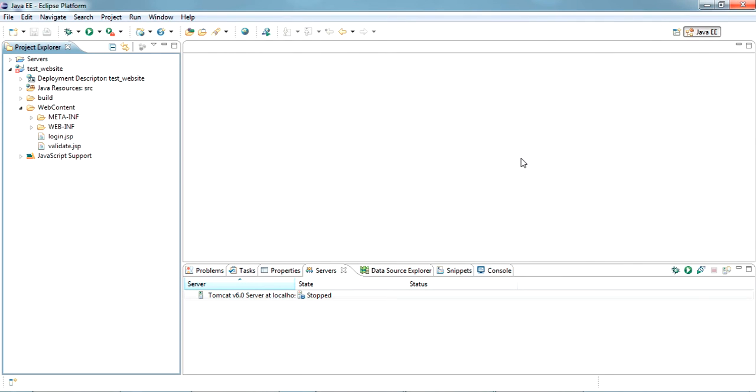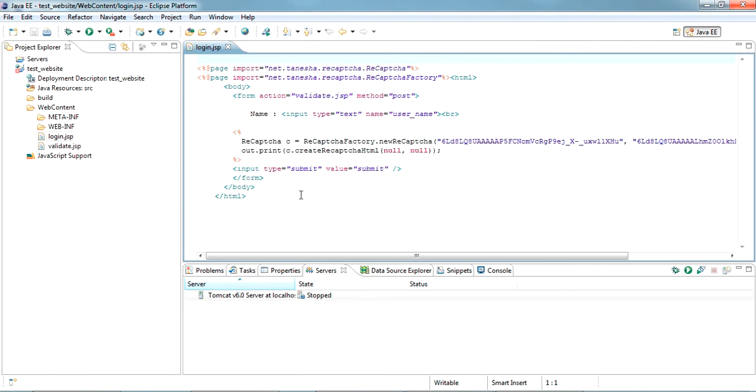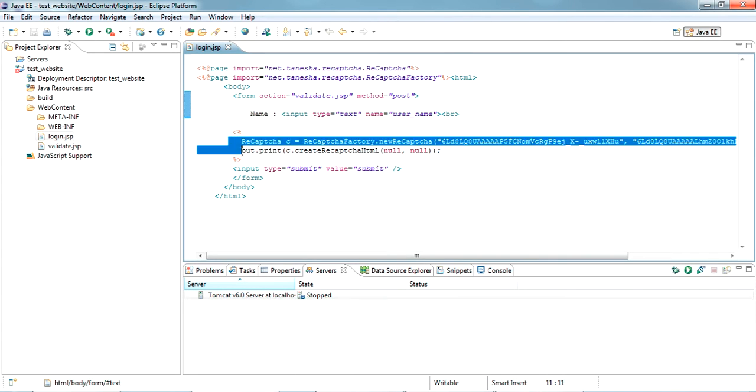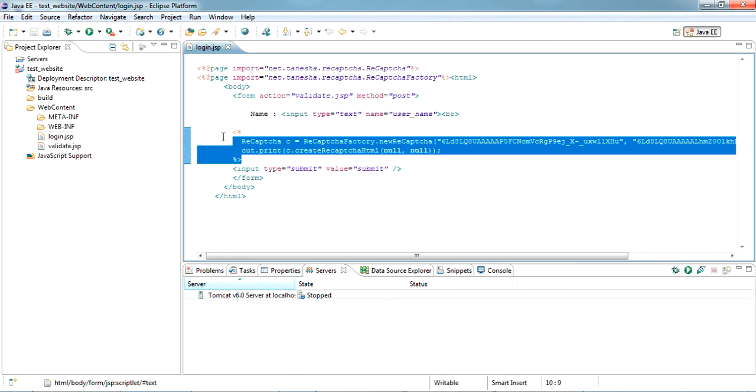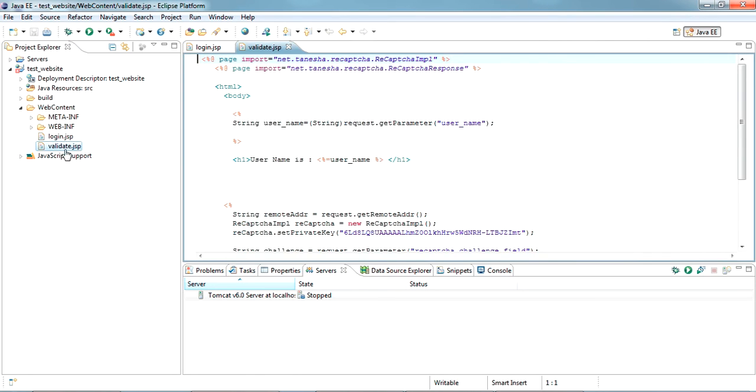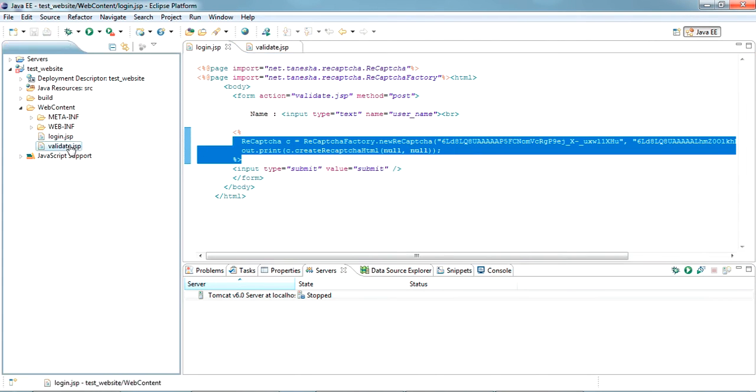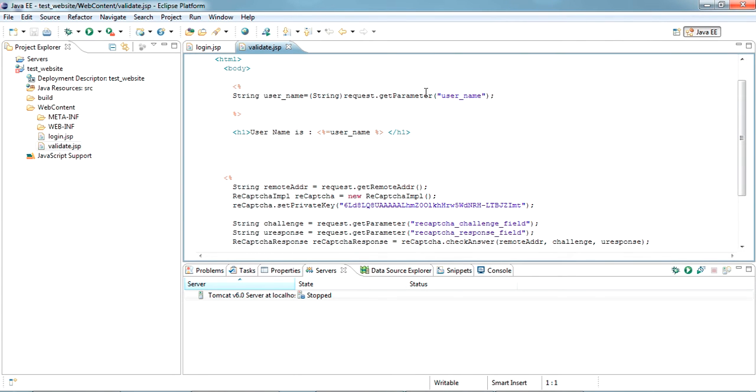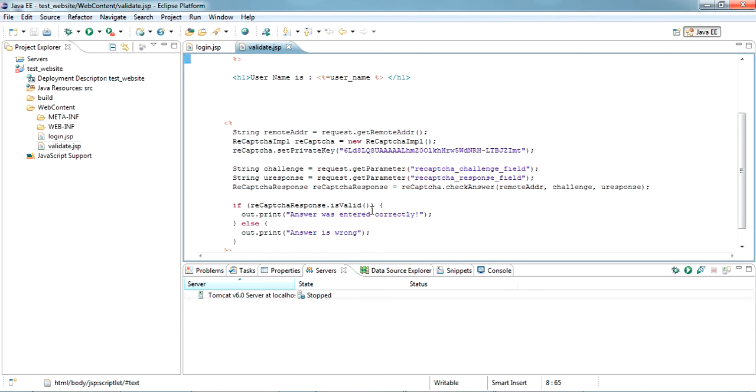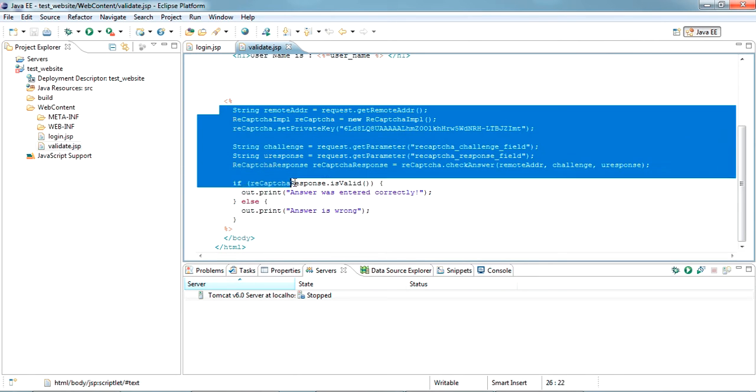So here I have created two pages: the login.jsp and the valid.jsp. The login.jsp has the form with a field name and the code to open the reCAPTCHA. I'm submitting this form to validate.jsp. In this valid.jsp I'm getting that name from the form and here it is validating the captcha.